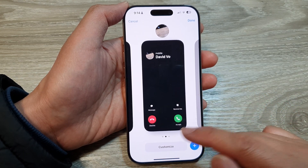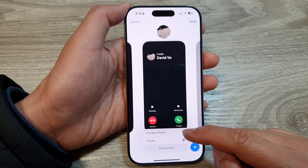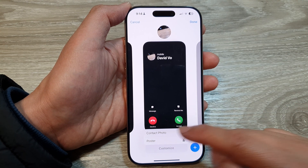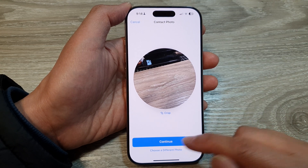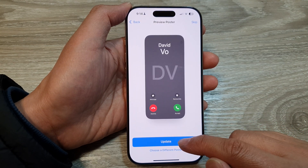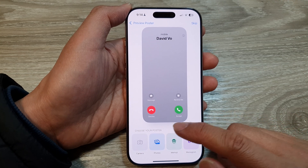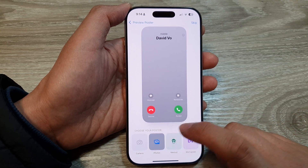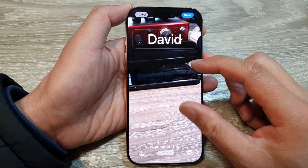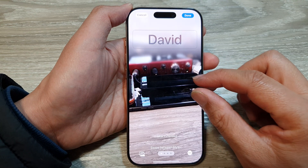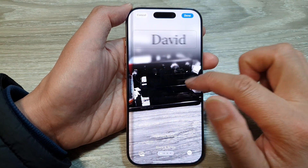In here, you can either choose Contact Photo or Poster. Then tap on Continue, and you can choose Update or choose a different poster. Here we can select Photos and then select a photo from the gallery. This is the background of the poster.